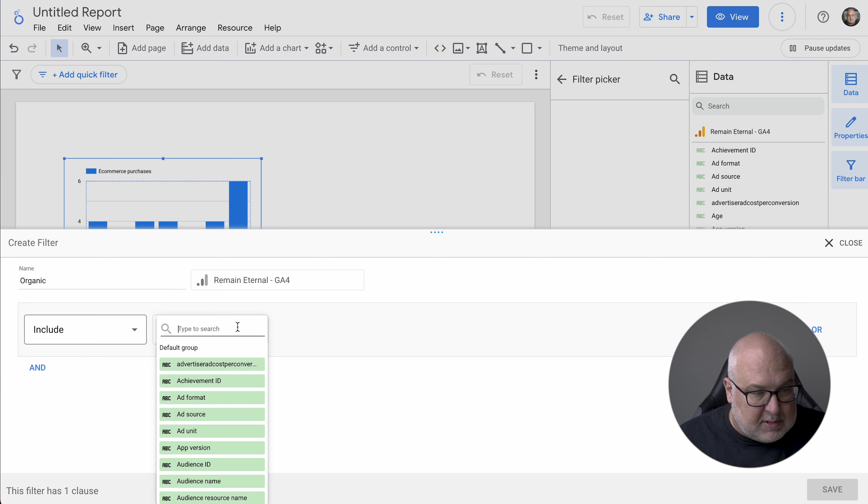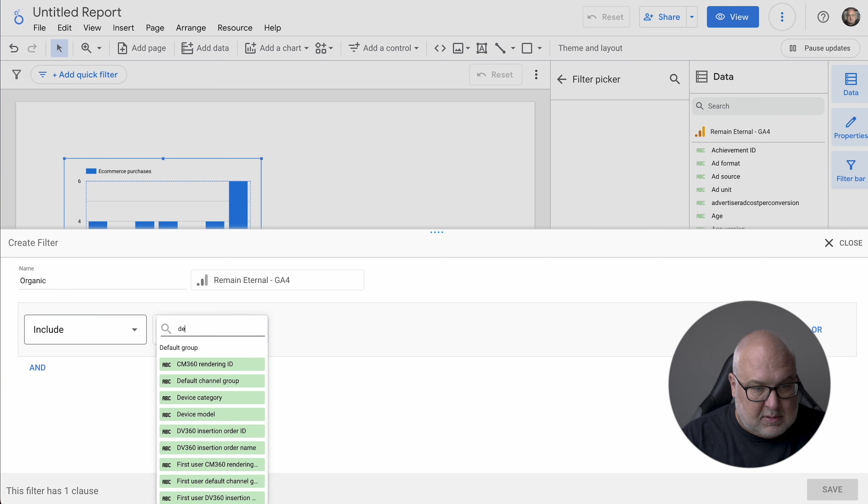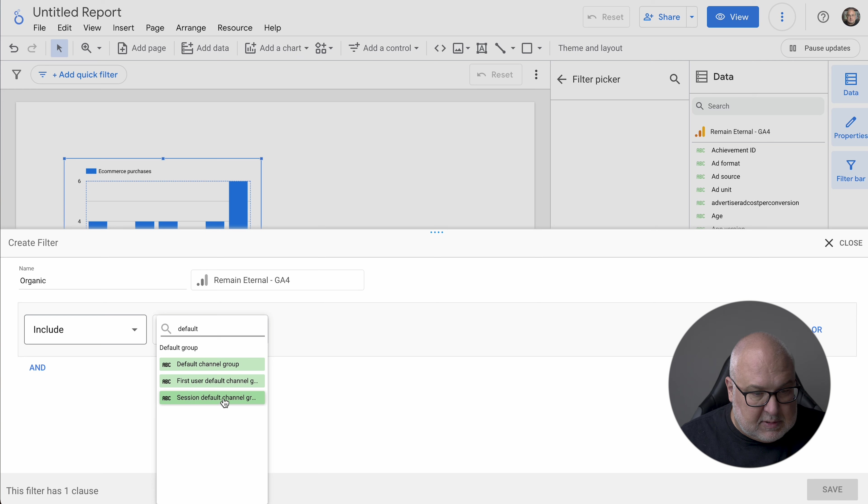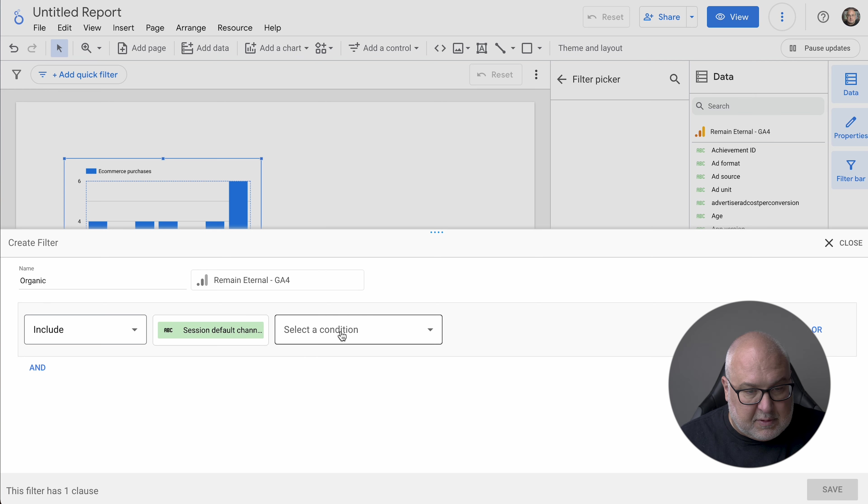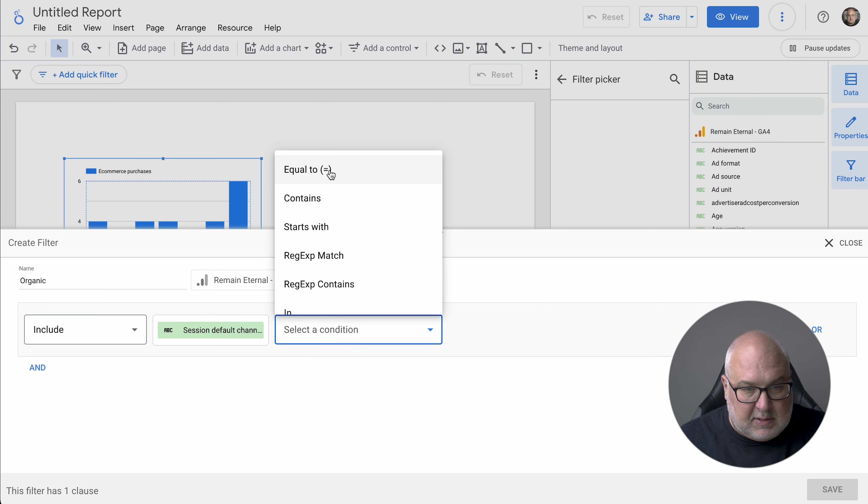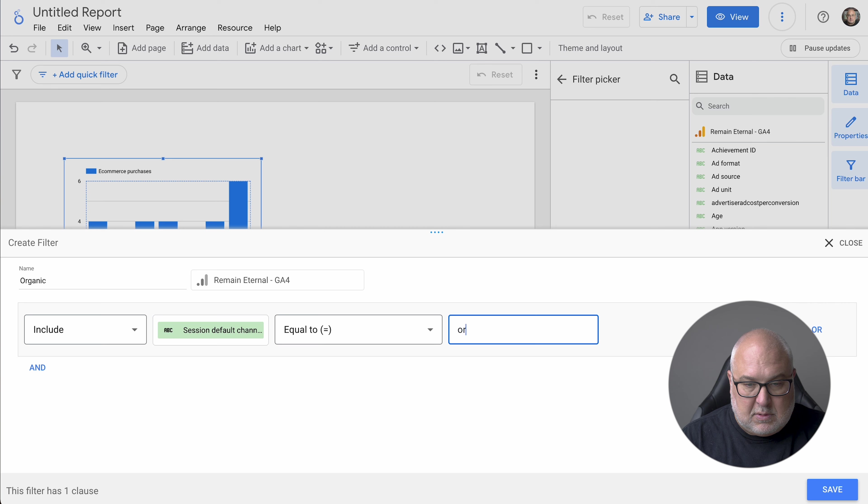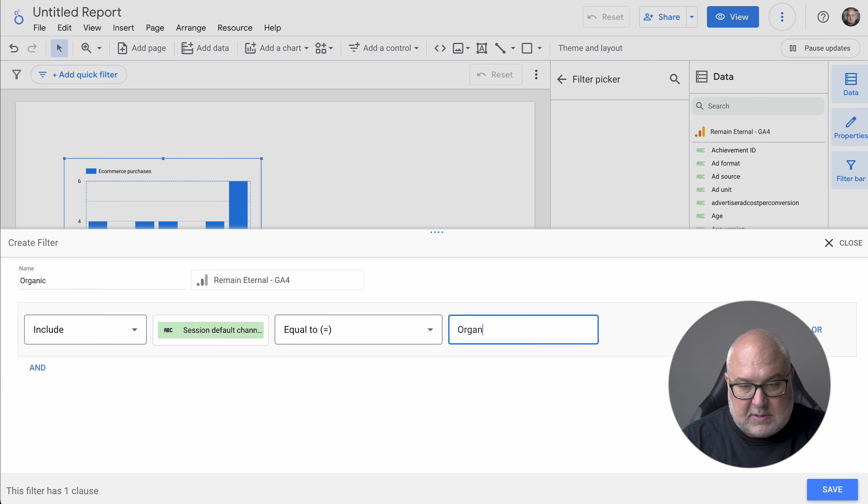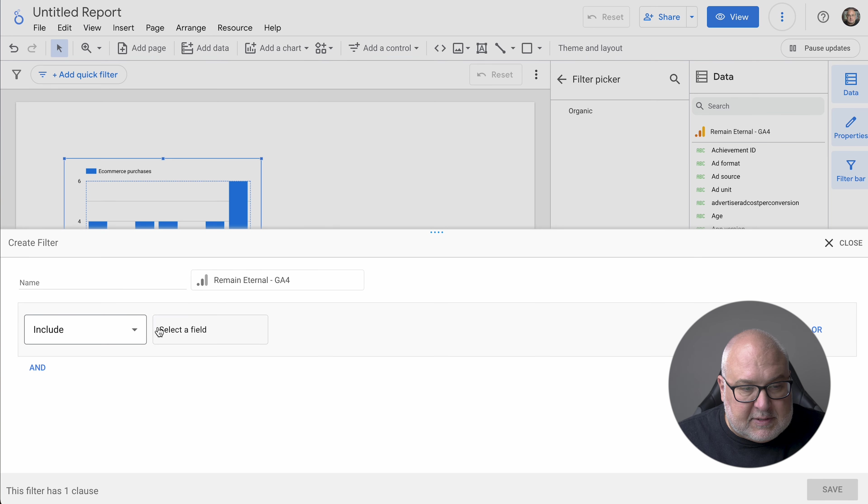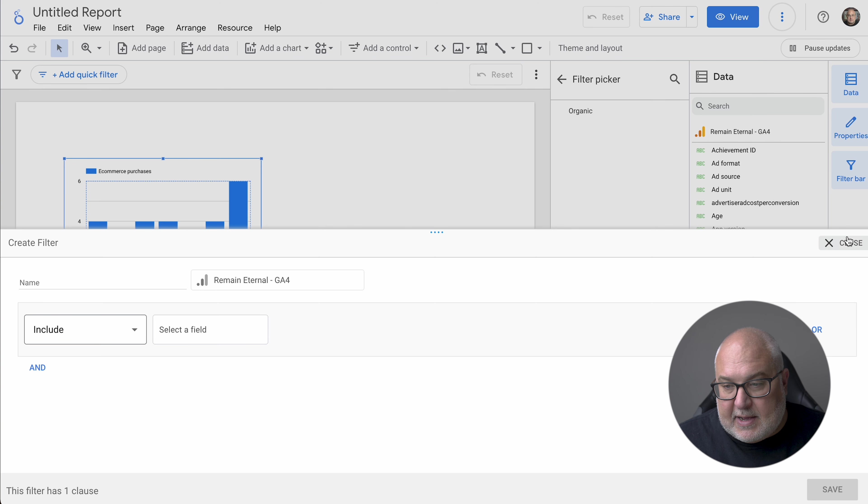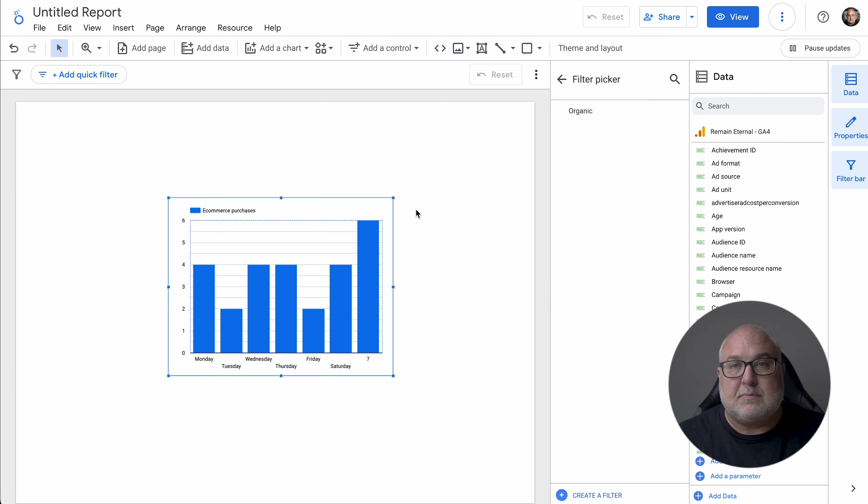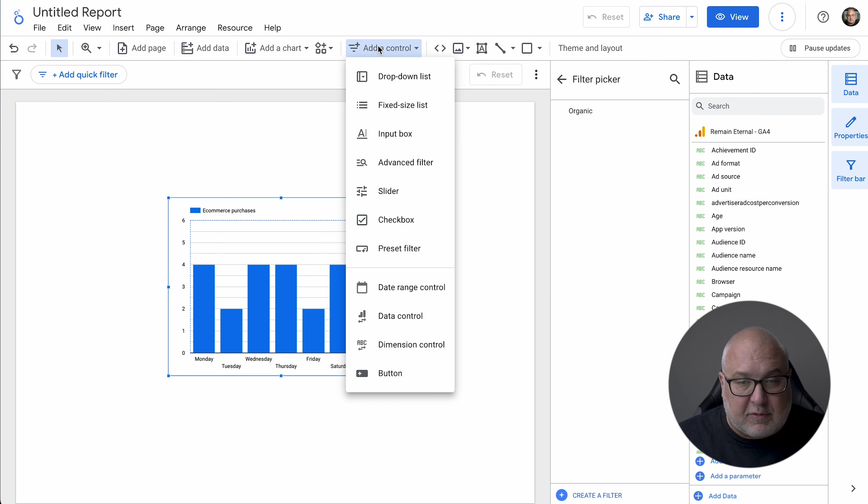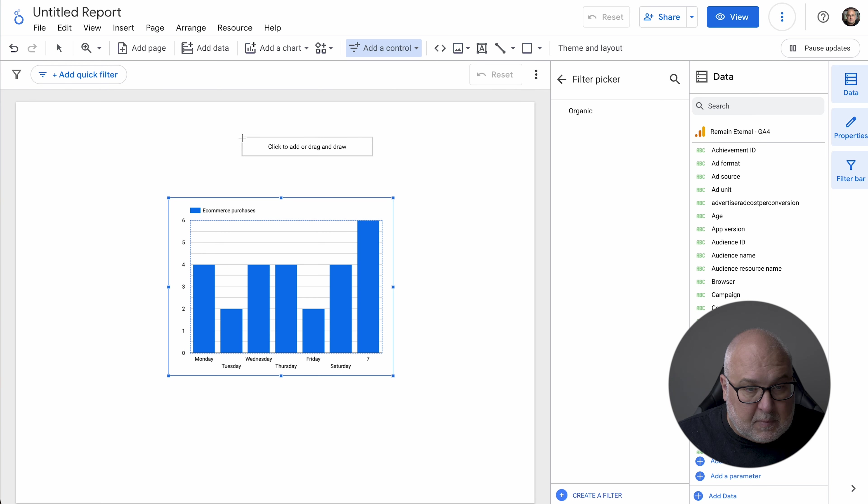And let's call it organic. And we want session default channel group to be equal to organic search. And so you could create a number of filters like that.